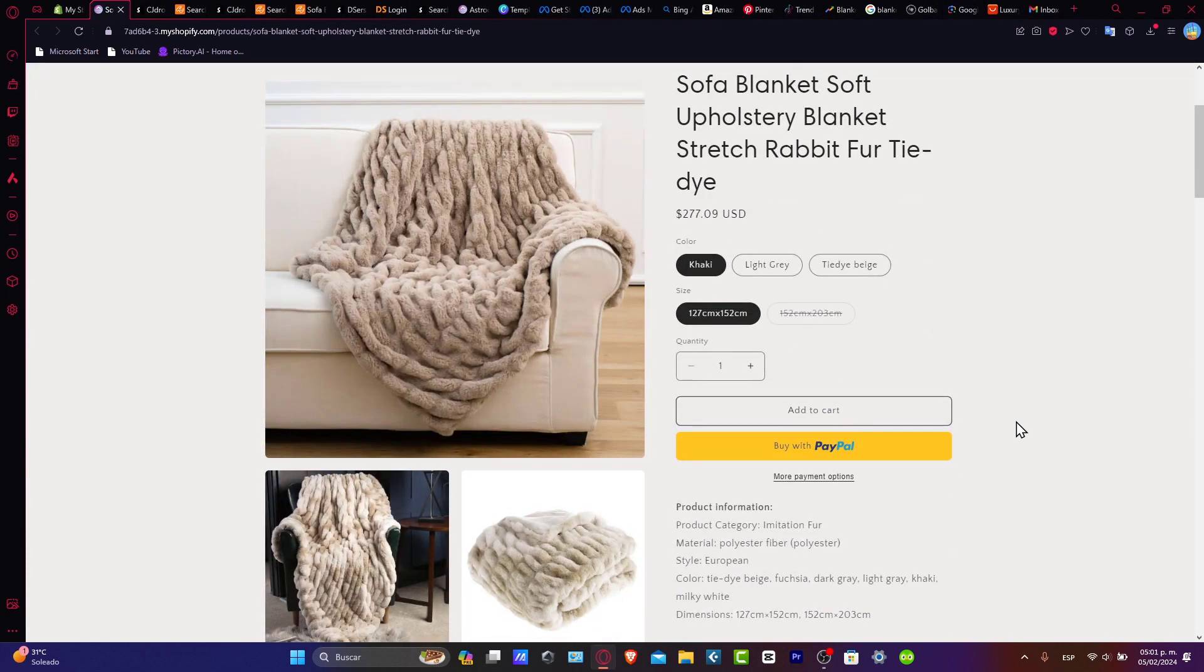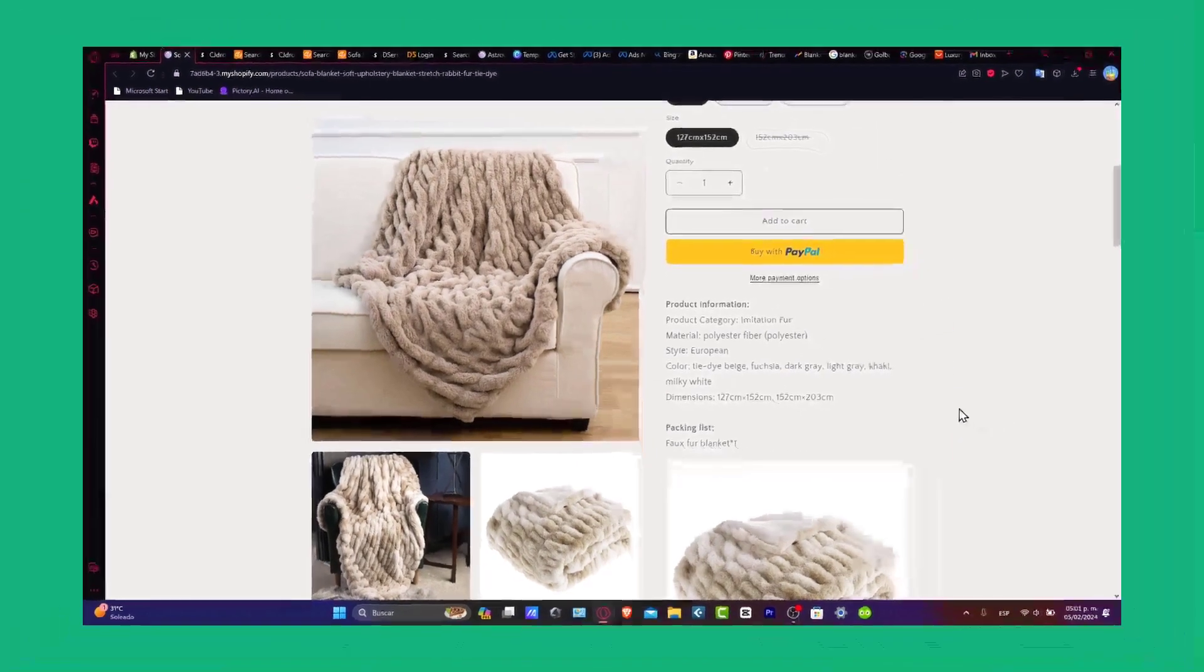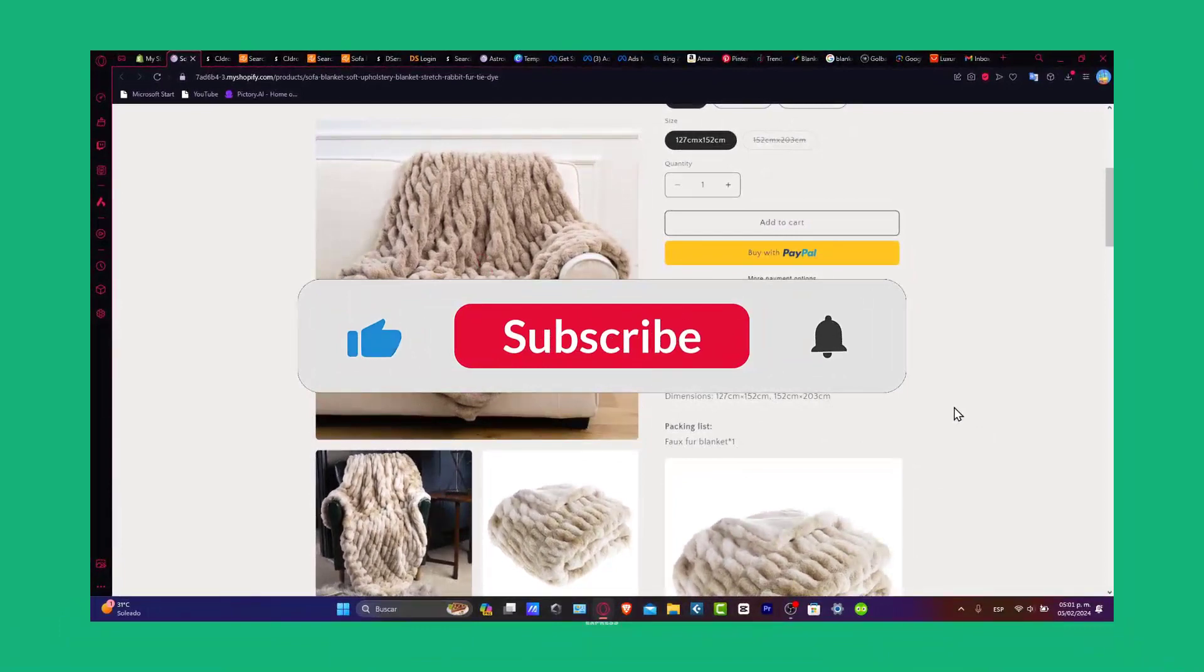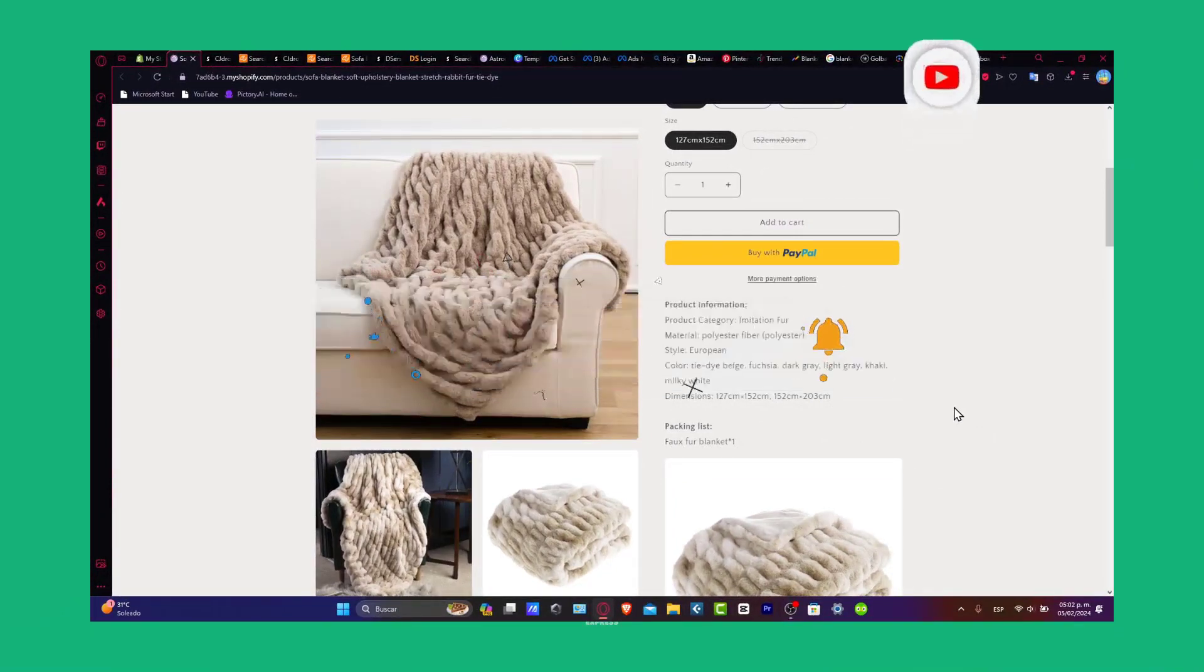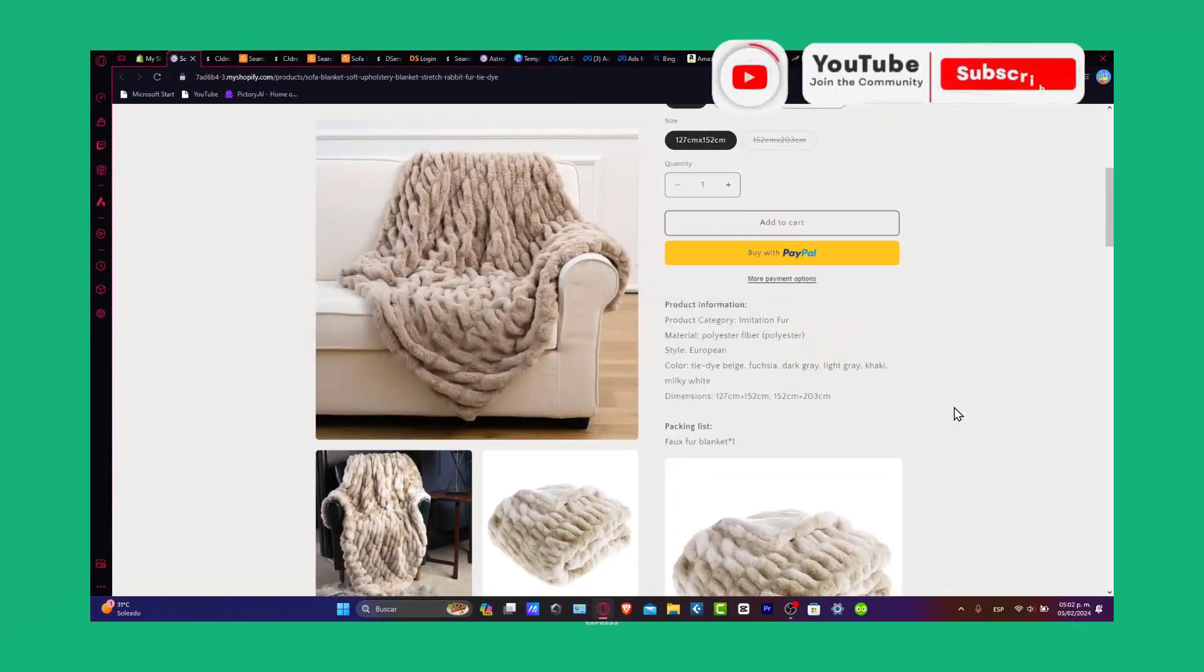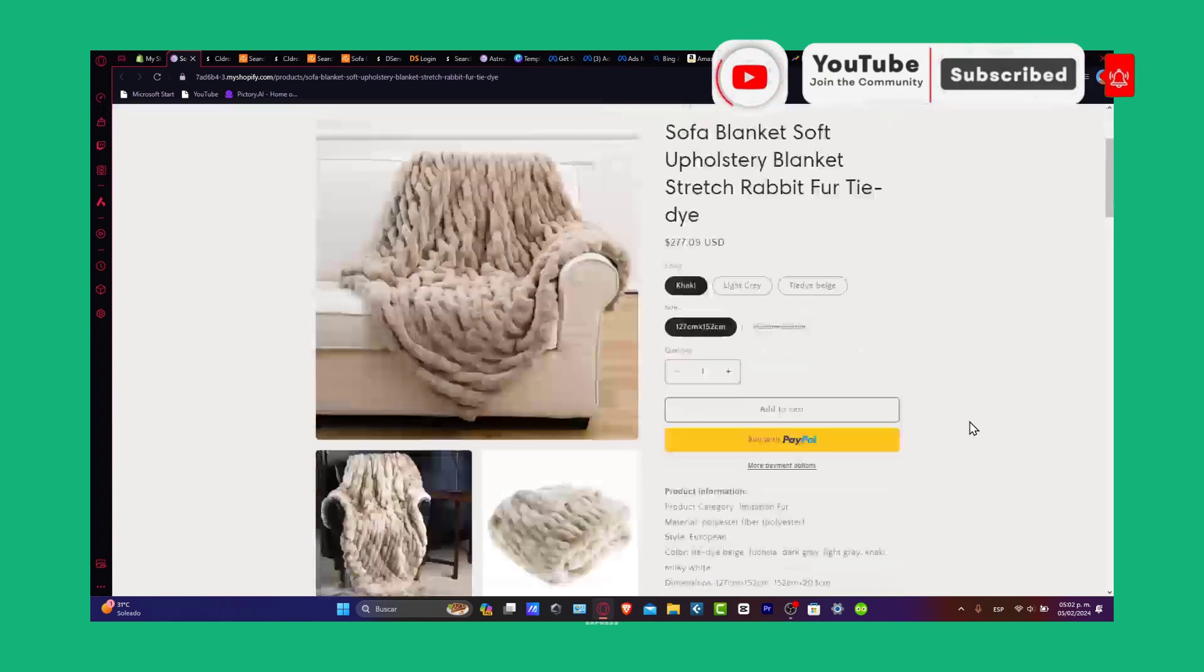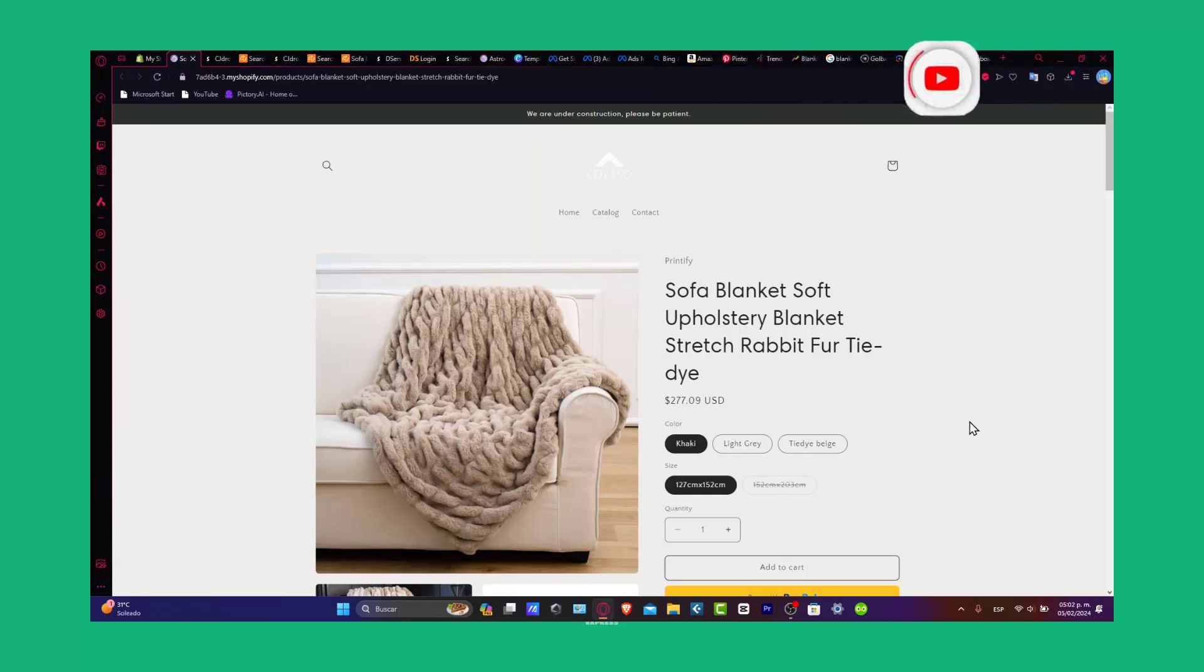If you found this video helpful, please give us a thumbs up, subscribe for more, and hit the notification bell. Thank you for joining us today. Hopefully diversify your store with the right range of products. Thank you so much for watching, and hopefully we'll see you next time.